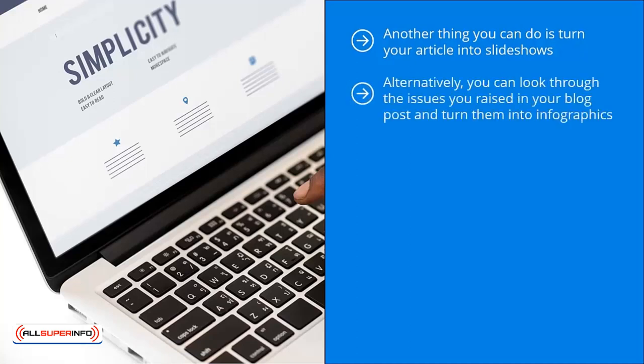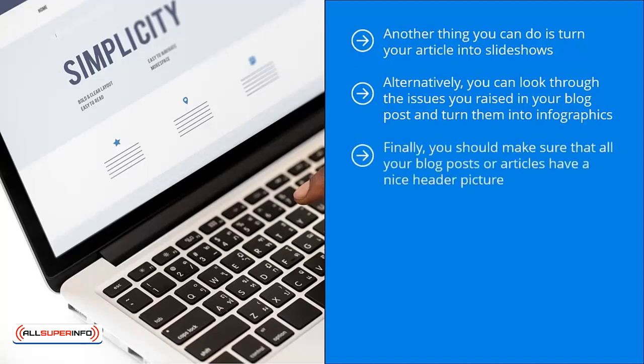Alternatively, you can look through the issues you raised in your blog post and turn them into infographics. Infographics are essentially stripped down graphical forms of articles or blog posts. They focus on the most important points you raised and make them easier to understand by the viewer by converting them into pictures. Share these infographics on Pinterest.